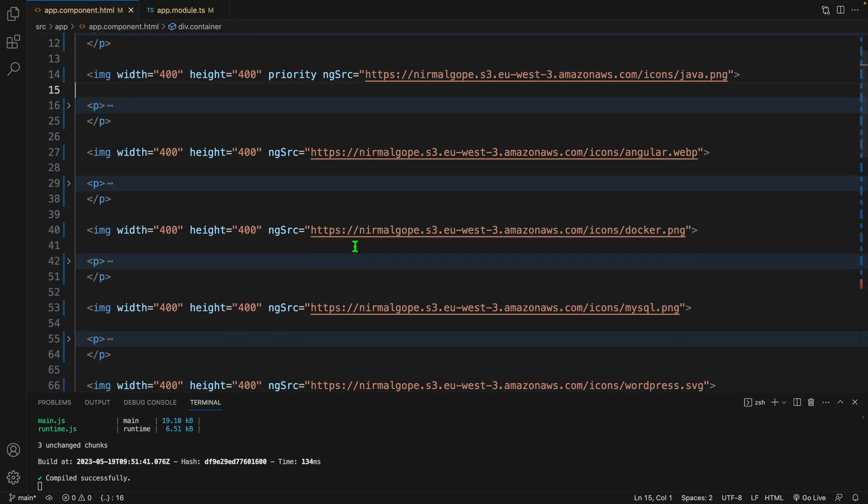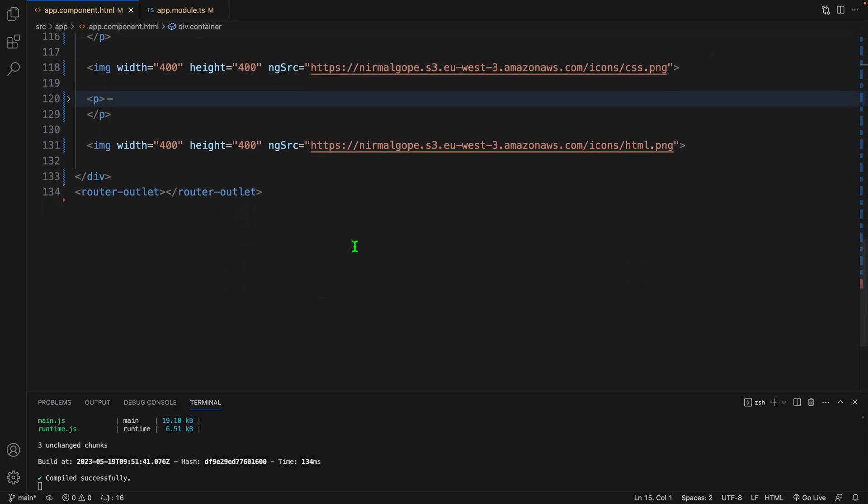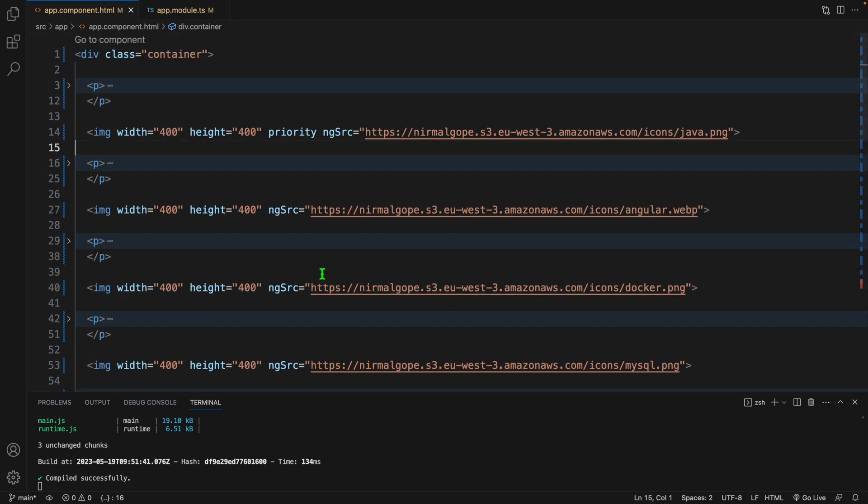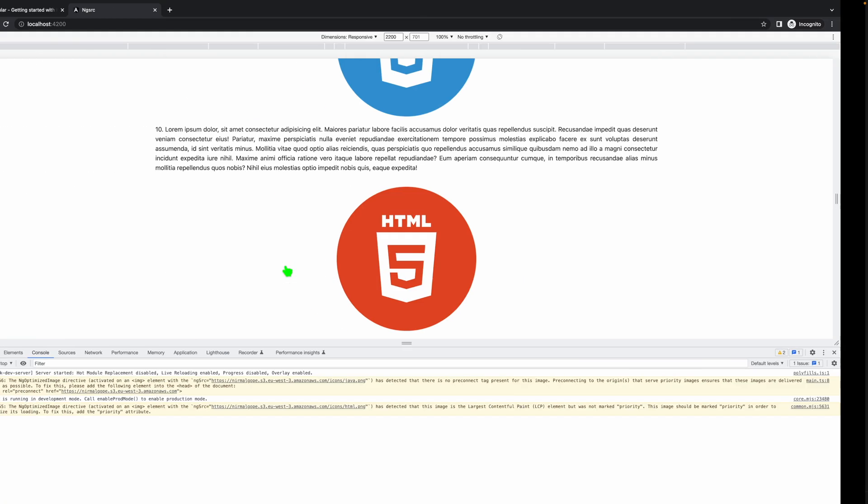Rest of the images are not set as priority. For this reason, the lazy loading will be lazy.